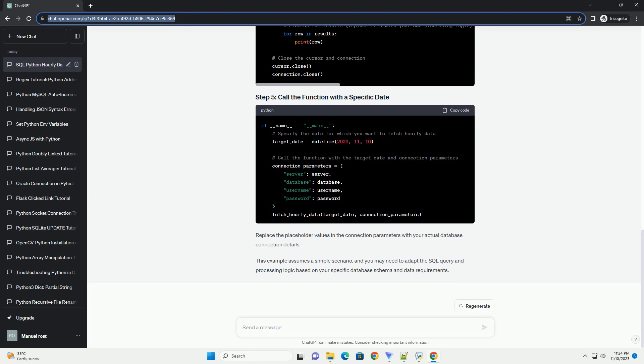This script defines a function fetch_hourly_data_for_date that takes a database connection and a date as input, then loops through each hour of the day, executes a SQL query to fetch data for that hour.